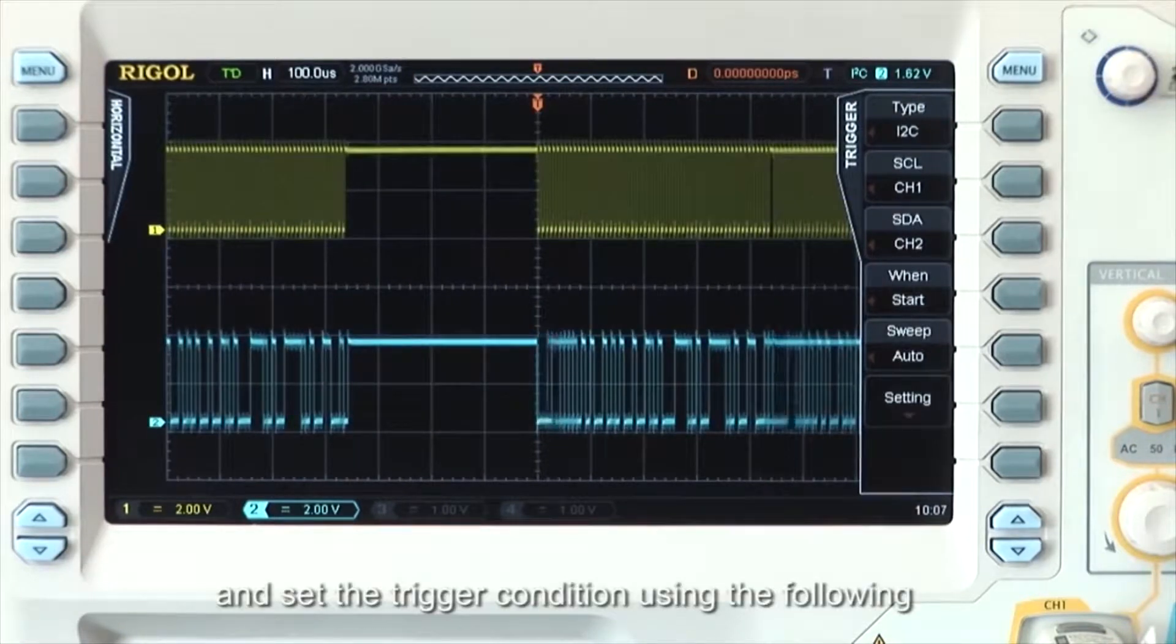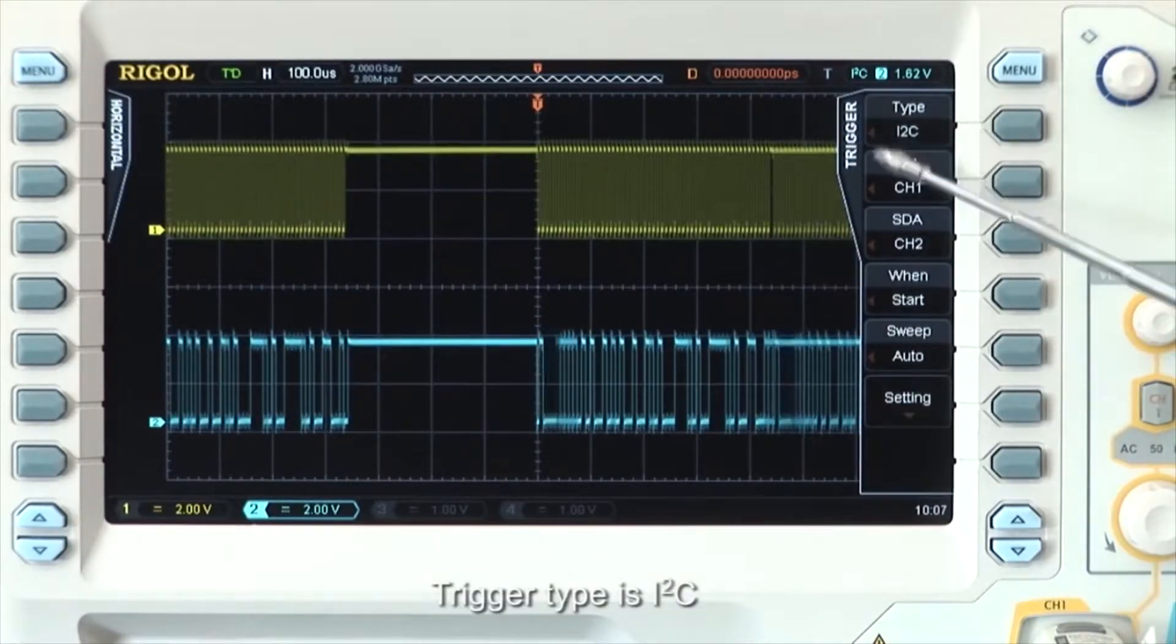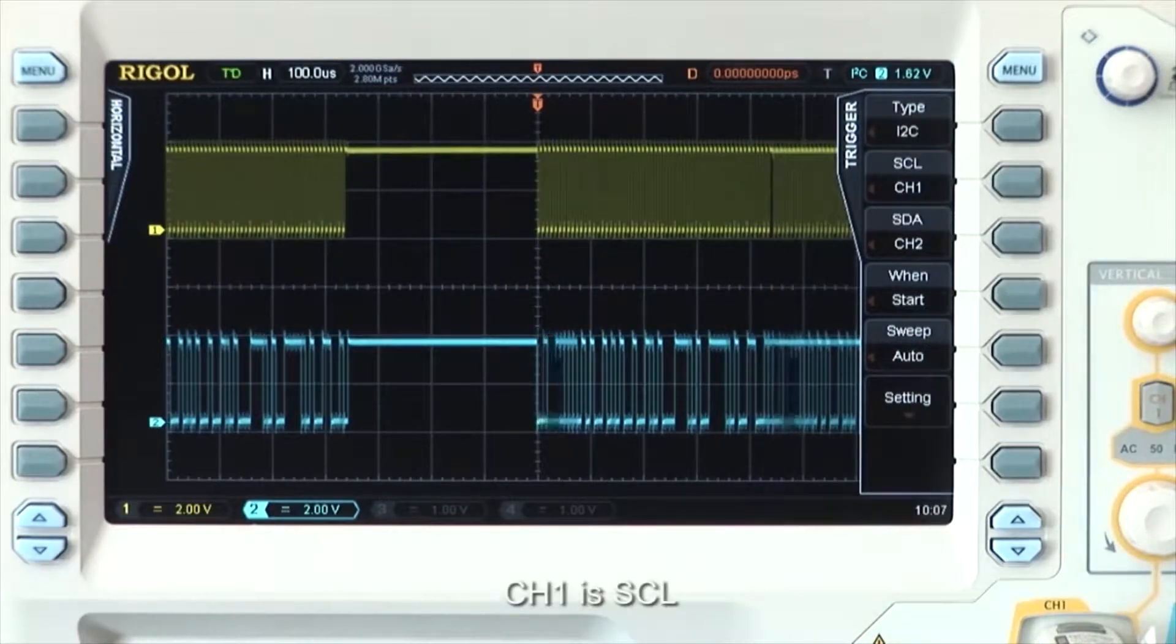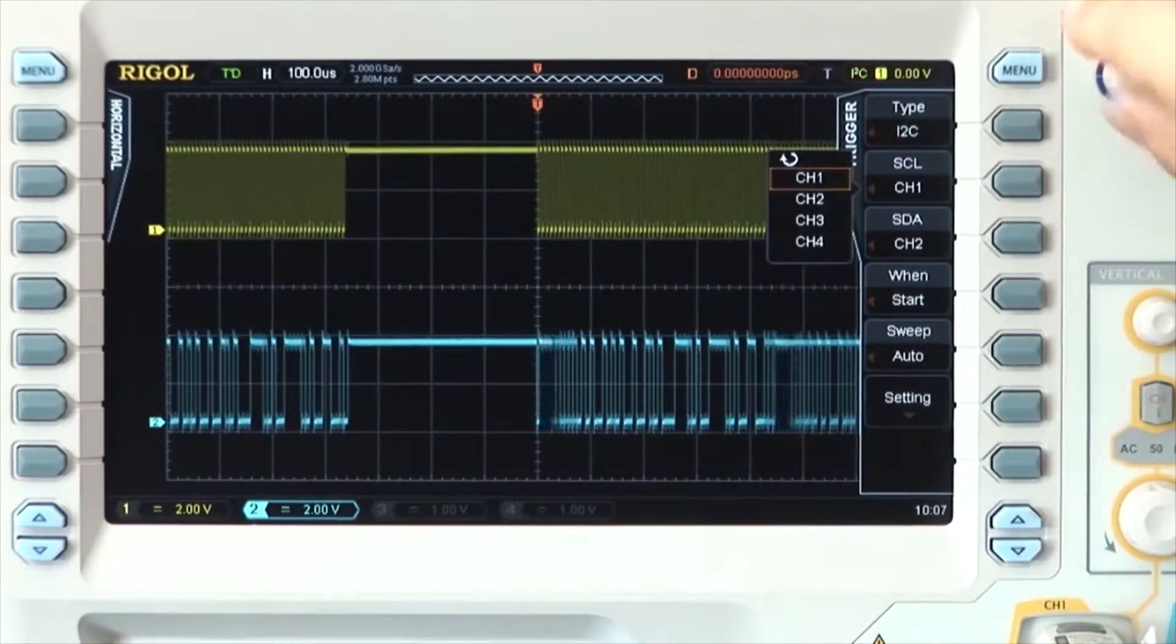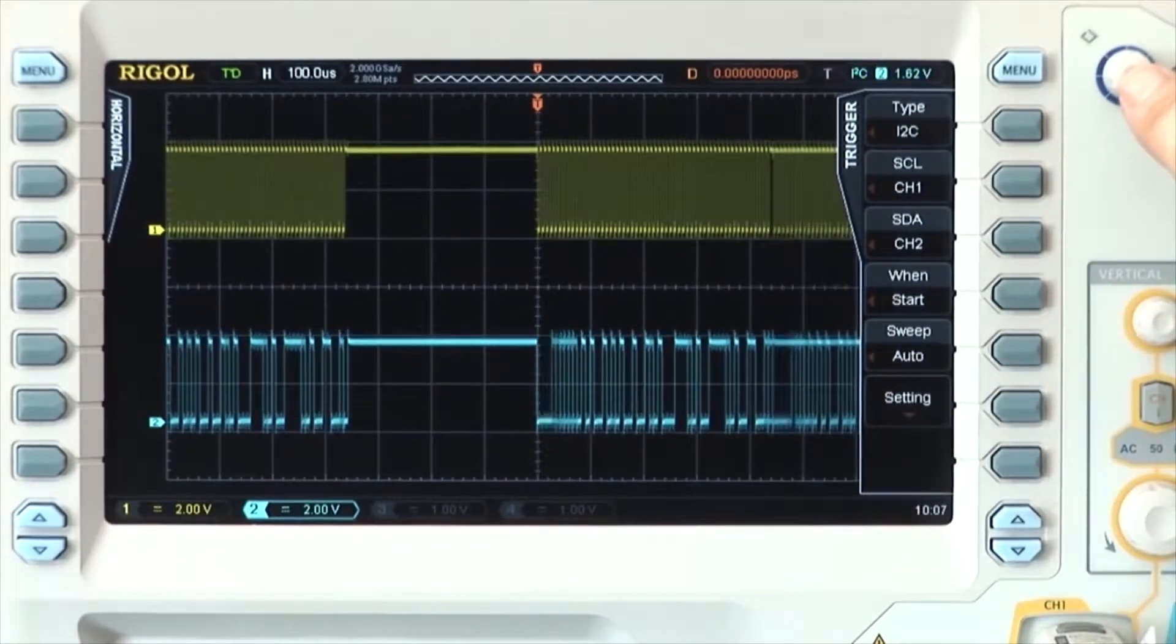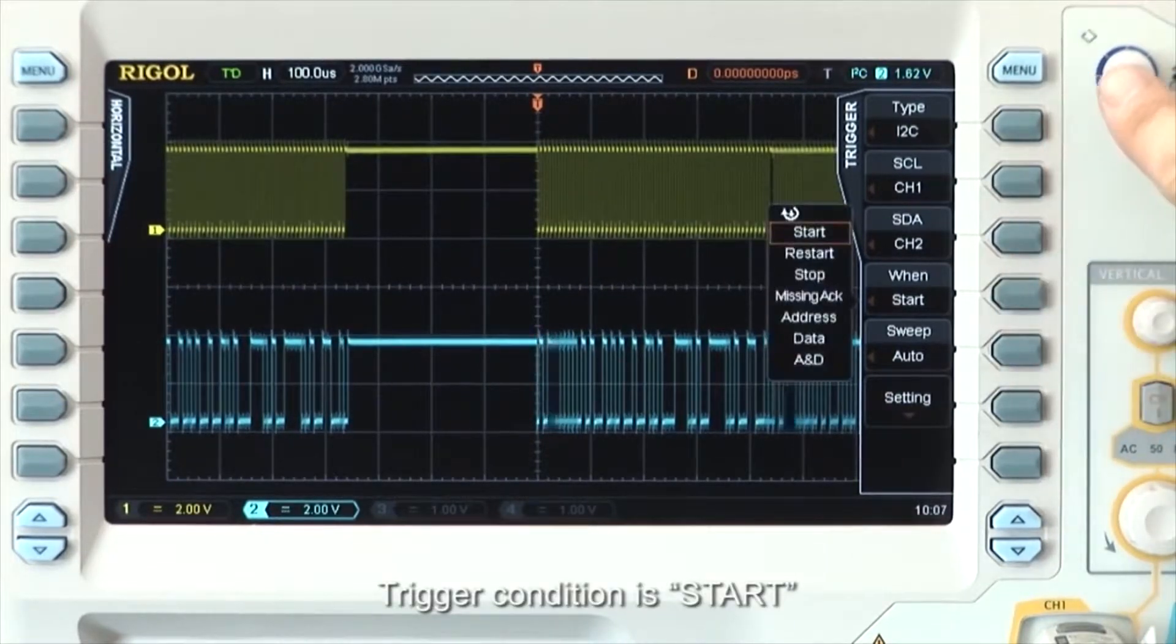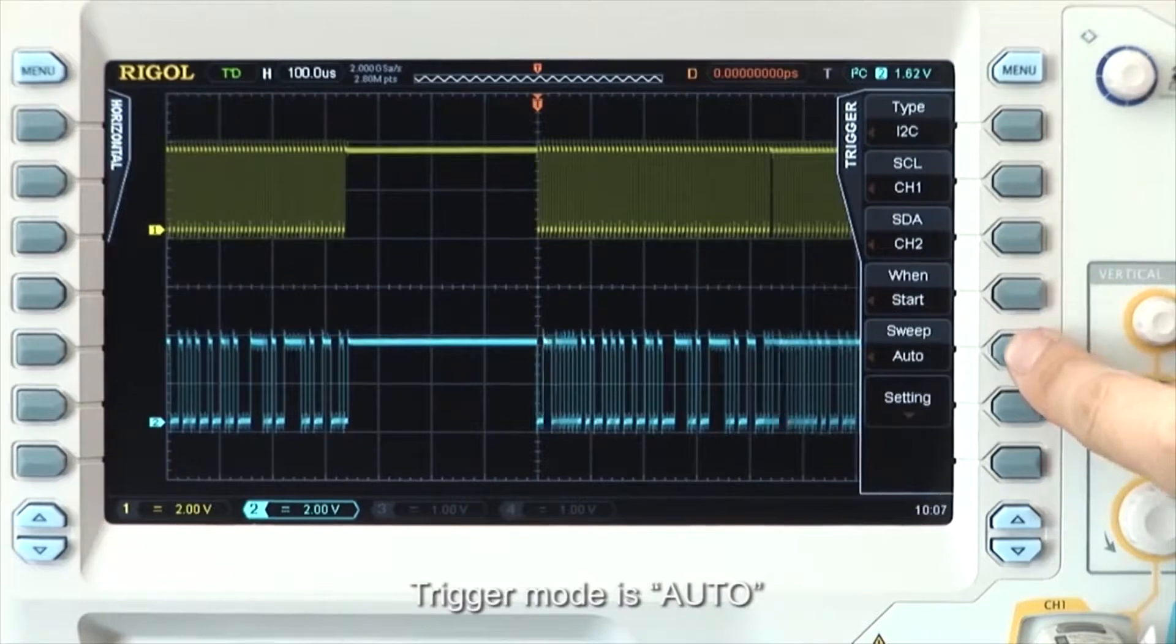Set the trigger conditions using the following: Set the trigger type to I2C, set channel 1 to source clock, channel 2 to source data. Trigger condition is set to start. Trigger mode is auto.